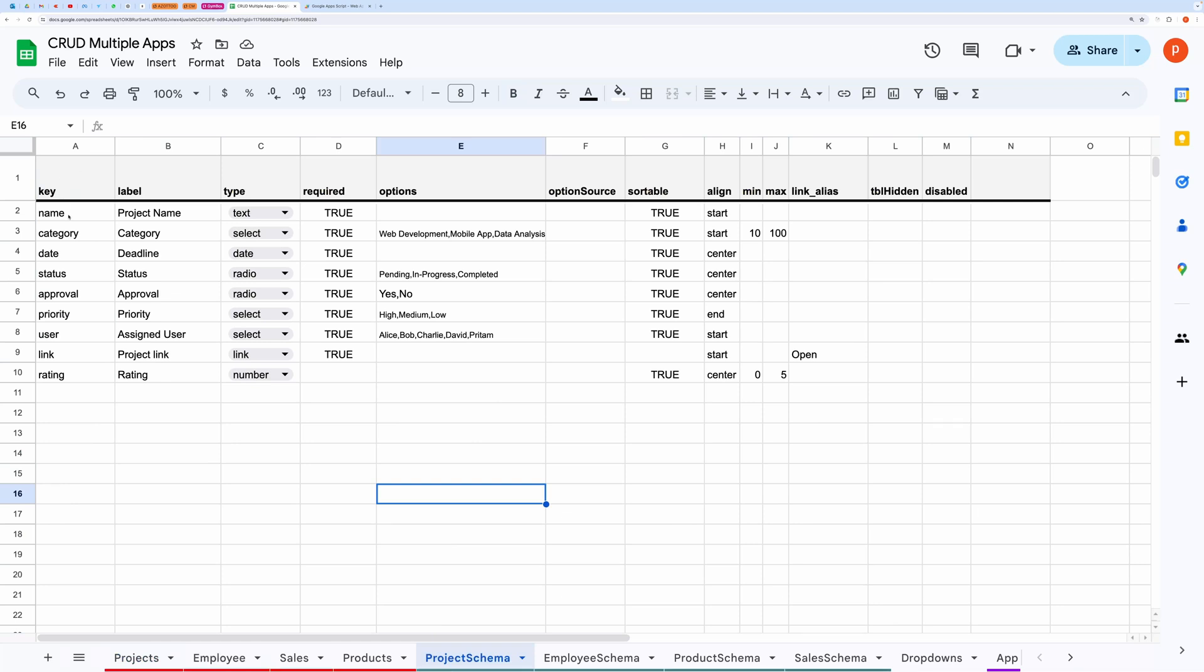You can simply make a copy of this sheet and customize the fields to suit your needs. Do not change the text in the header.